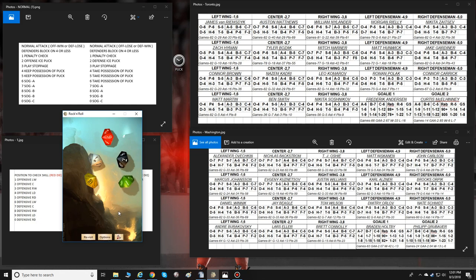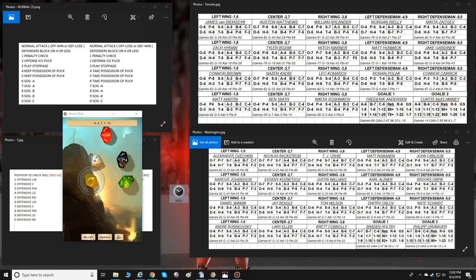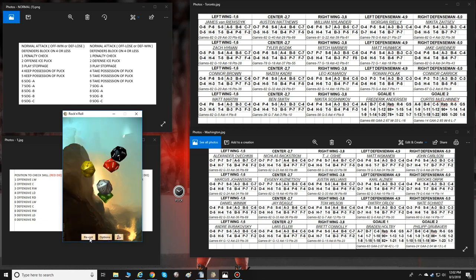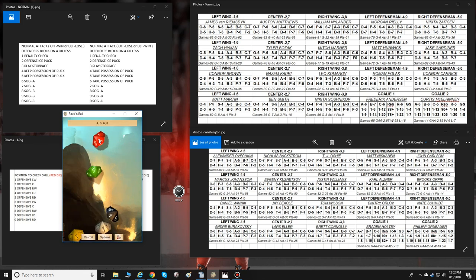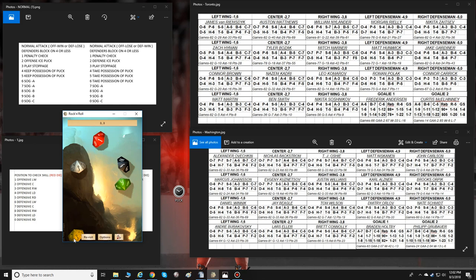The result is a six. Looking at the normal attack defender-wins chart: a six means Washington takes possession of the puck. We ignore the other dice — done. Washington now has the puck. We move to the next play: offensive team one to five is Washington, six to ten is the defensive team. We roll and get a three — so we're testing the offensive team's left wing.